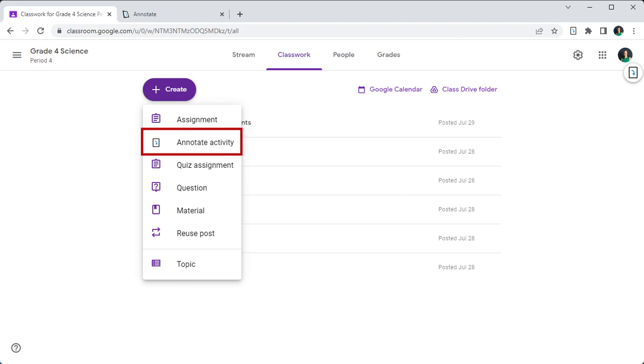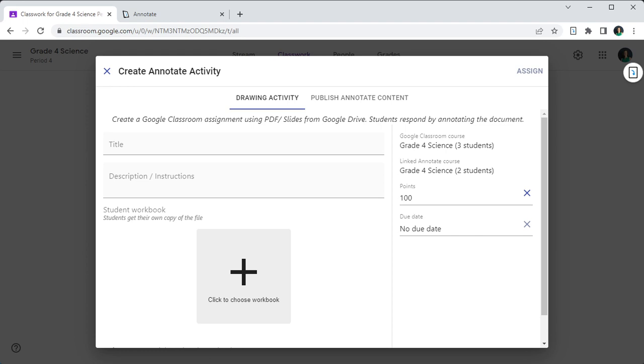You should see the Annotate Activity option available in the drop-down menu. Click Create Annotate Activity.